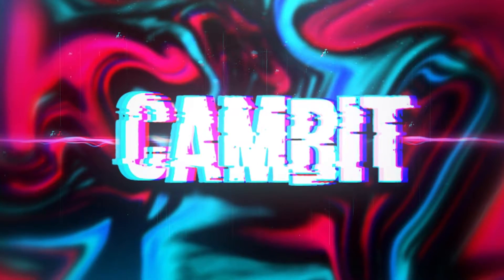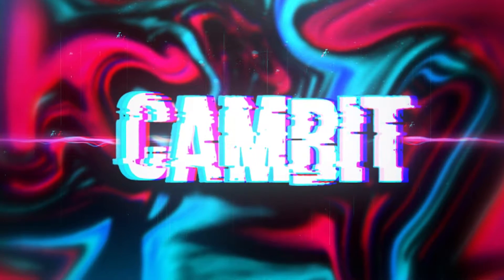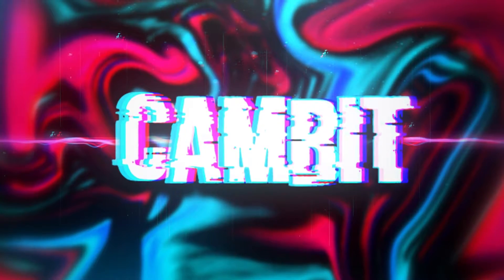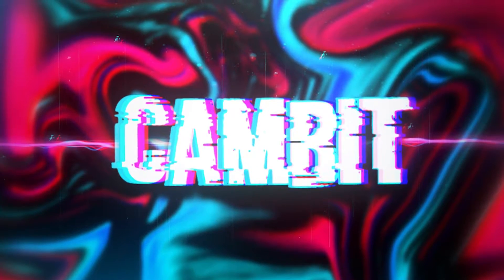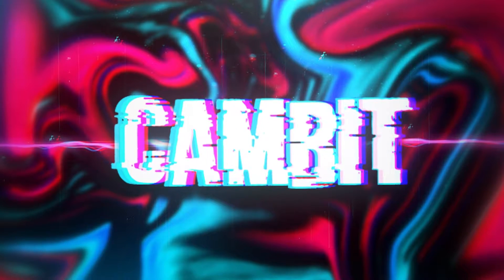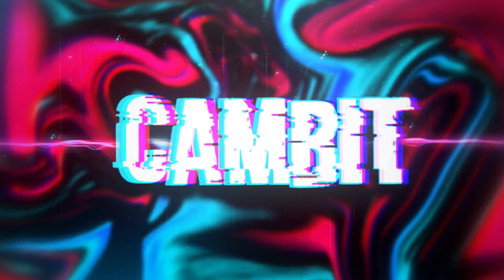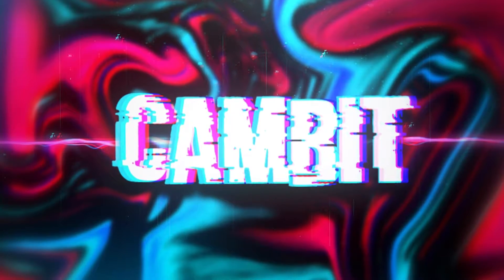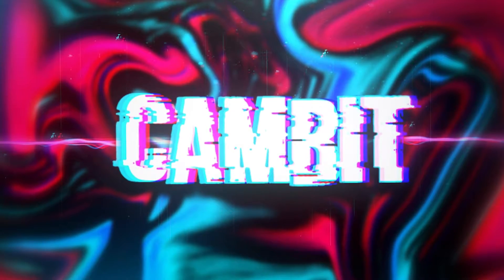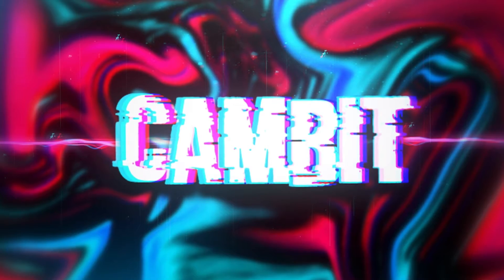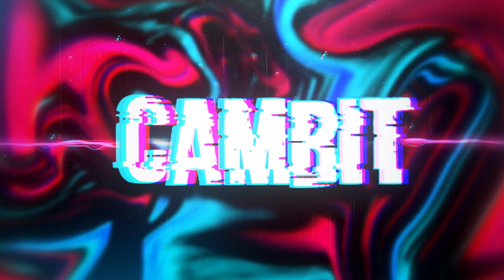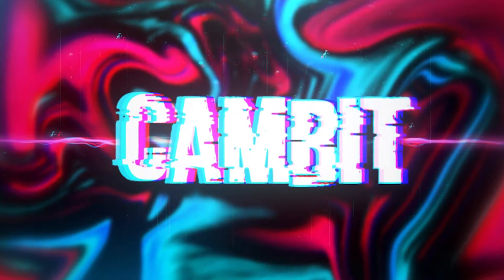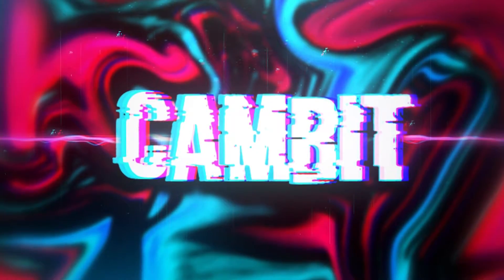Hey guys, what's going on? Welcome back to another Photopea tutorial. This one is going to show you how you can make glitch text in Photopea super easily. You probably wouldn't even believe how easy this is, but without further ado, let's get started.